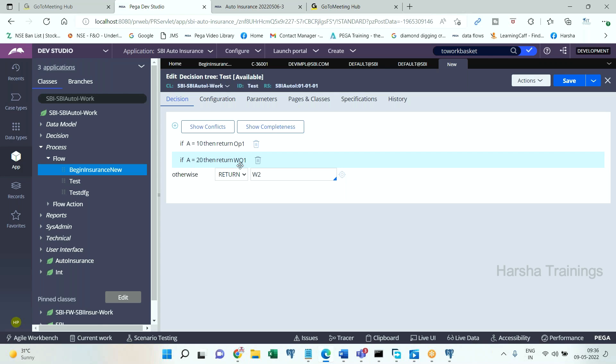Route to single user is dedicatedly routing to one operator. Route to work queue is dedicatedly routing to one work basket. But based on requirements, you may need to route either to an operator or a work basket.